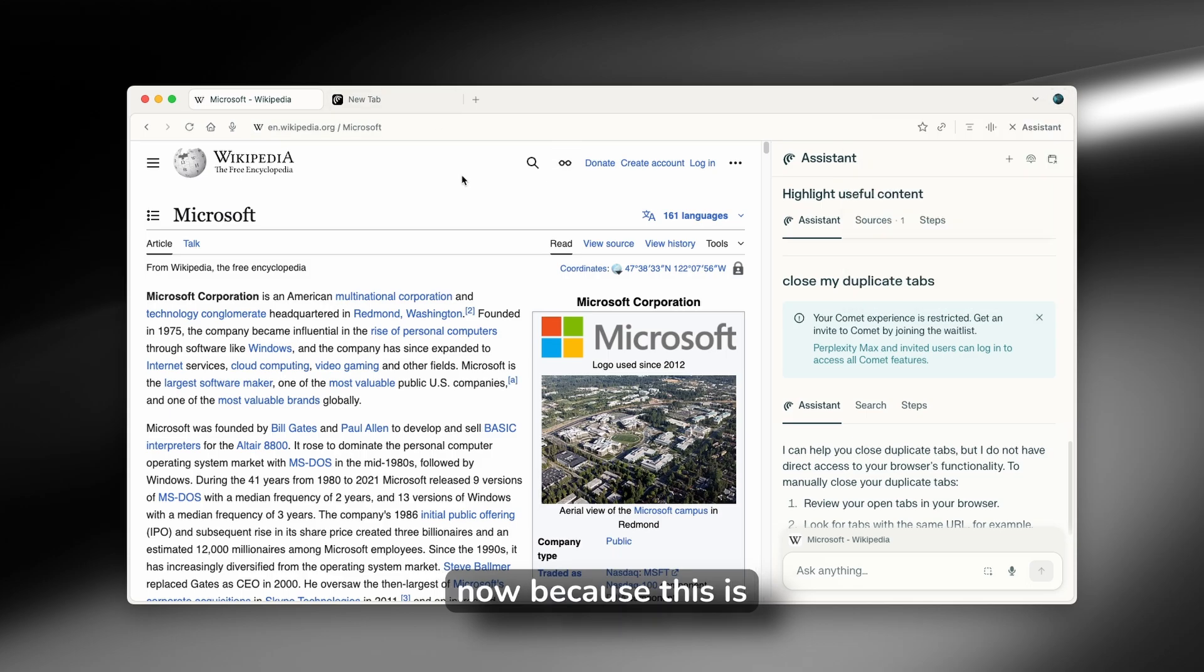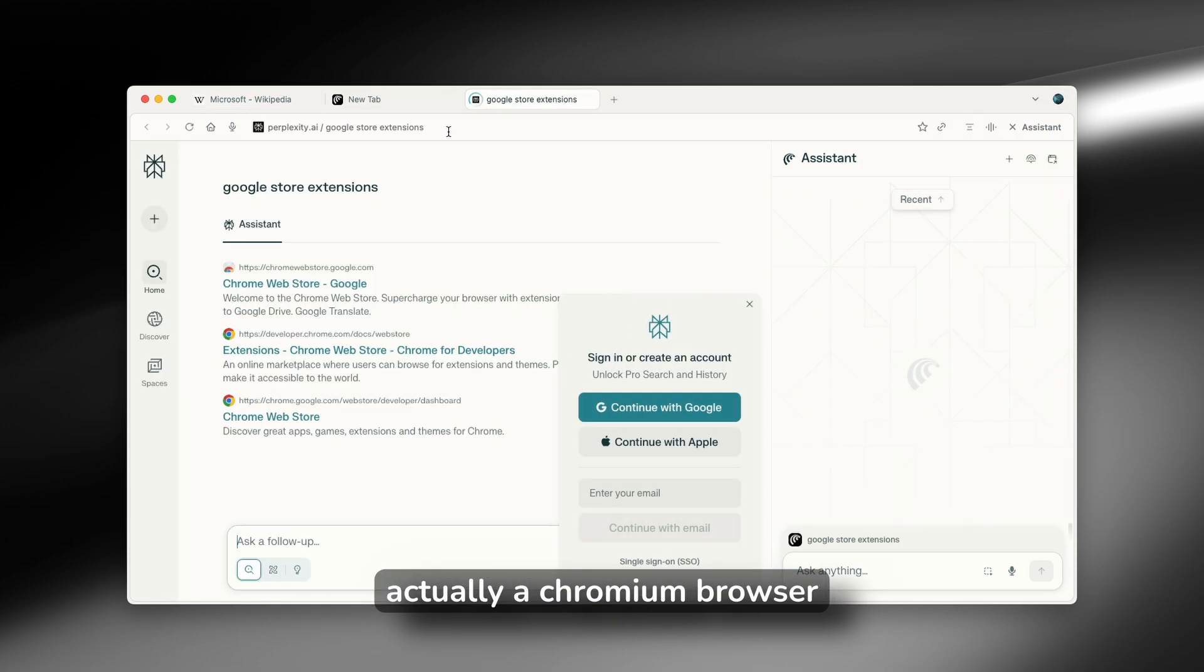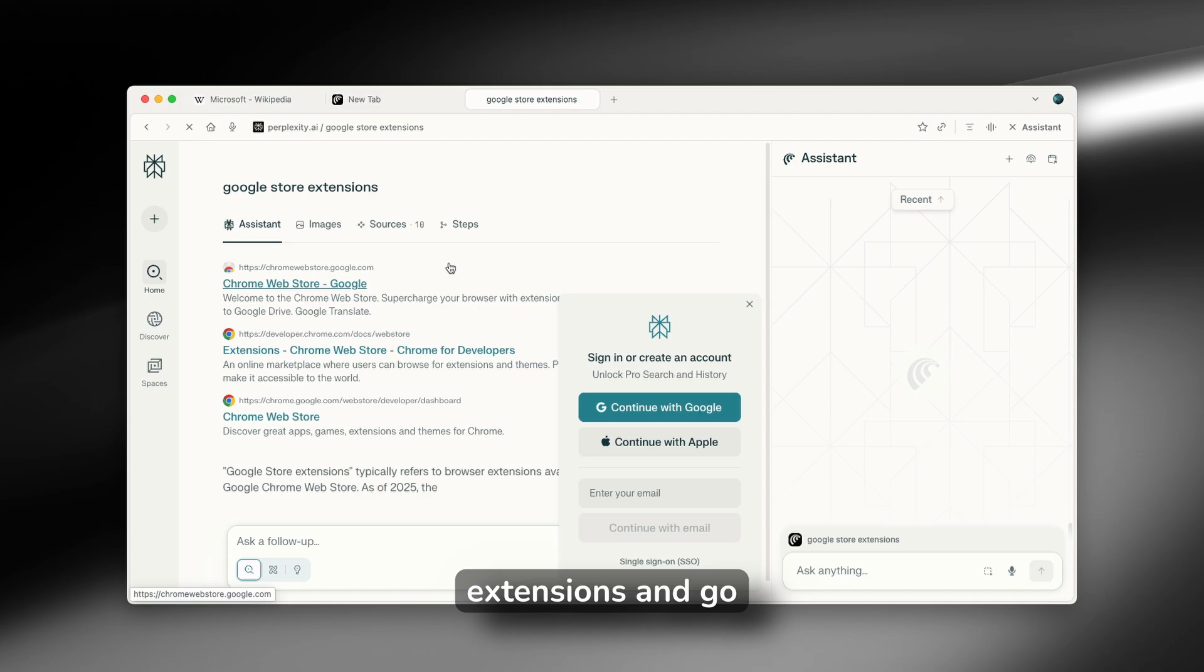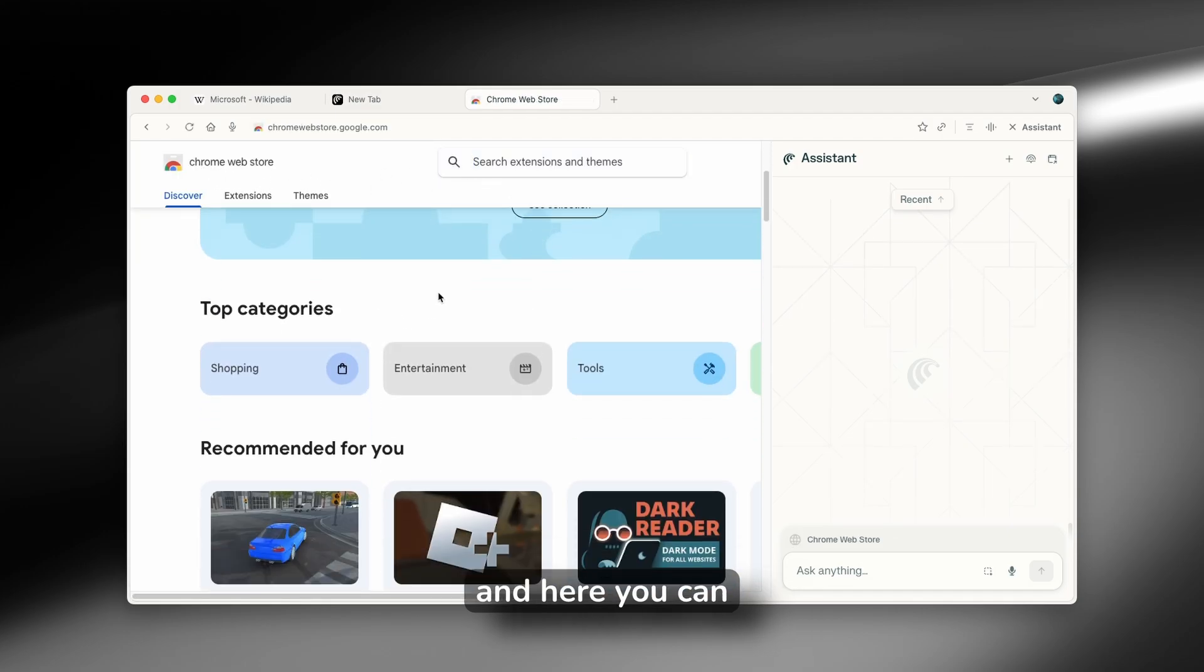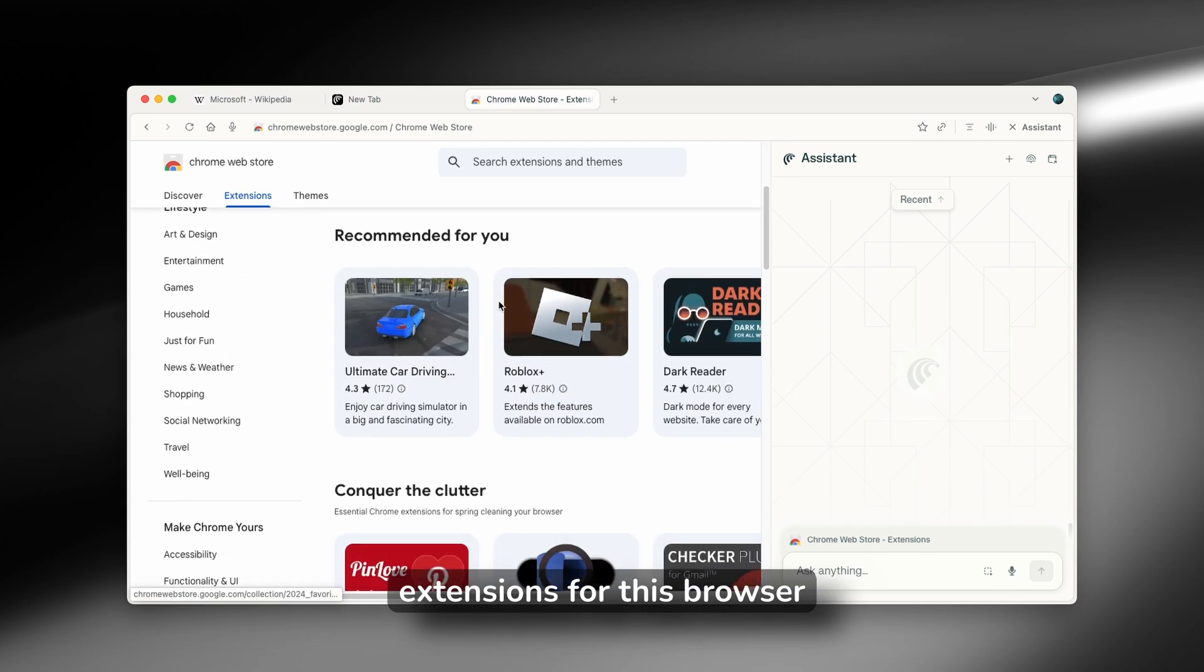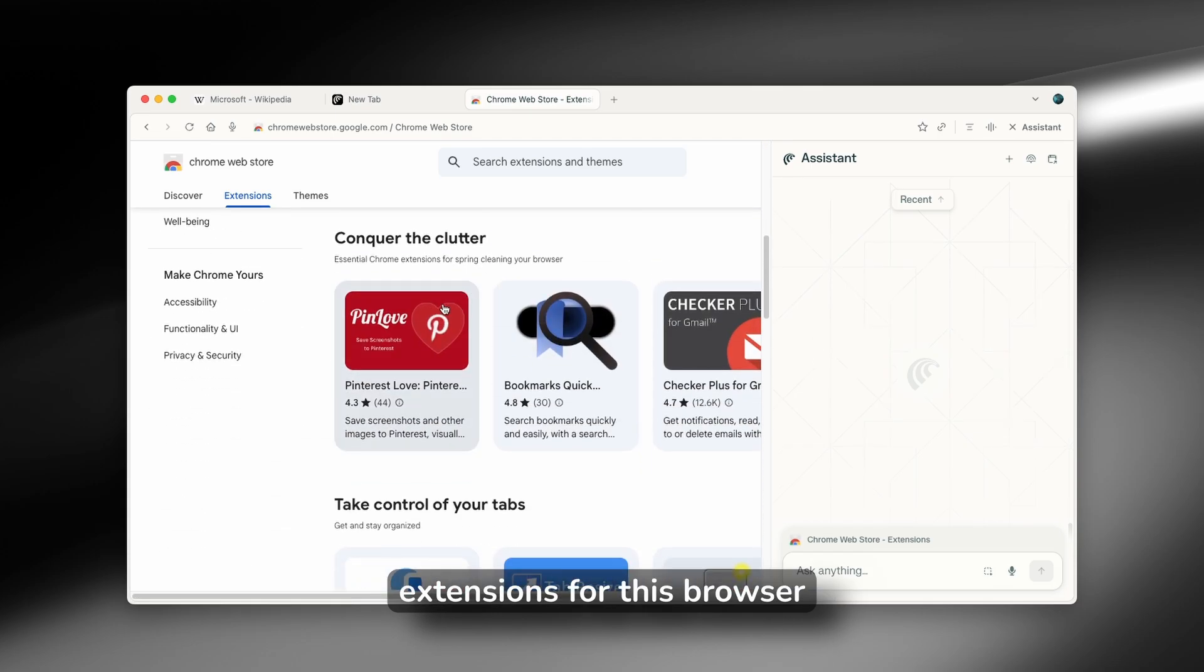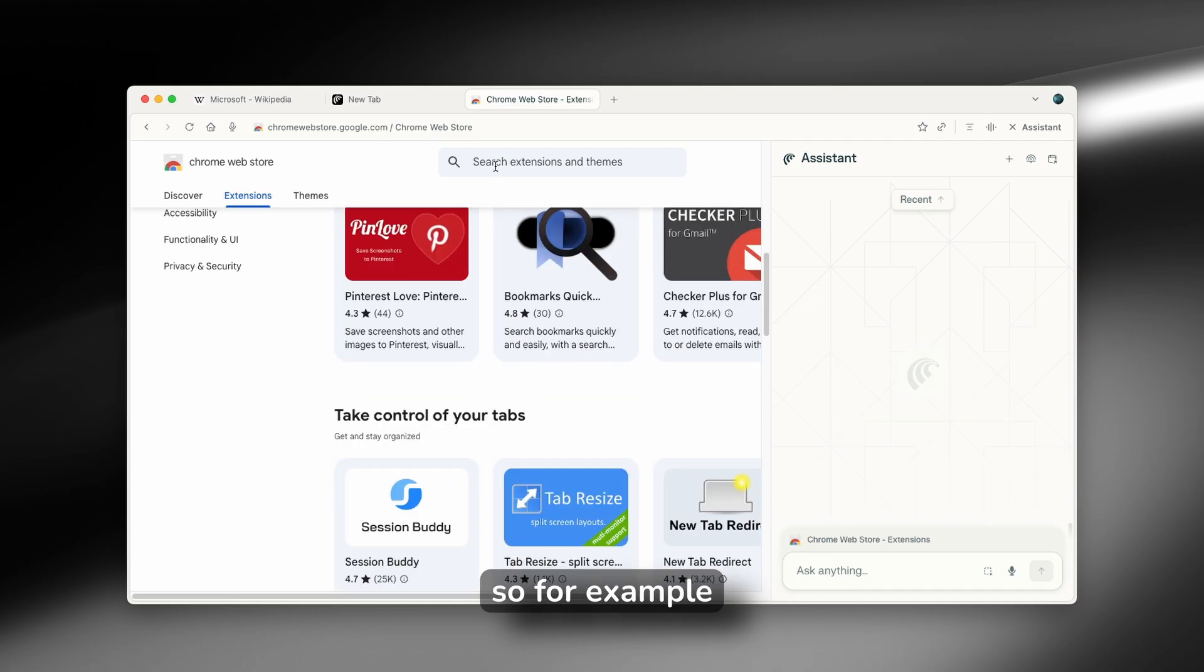Now, because this is actually a Chromium browser, you can also go here to Google store extensions and go to this web store. So Chrome web store. And here you can also download the extensions for this browser, like you would, for example, on the Edge browser and the Chrome browser.